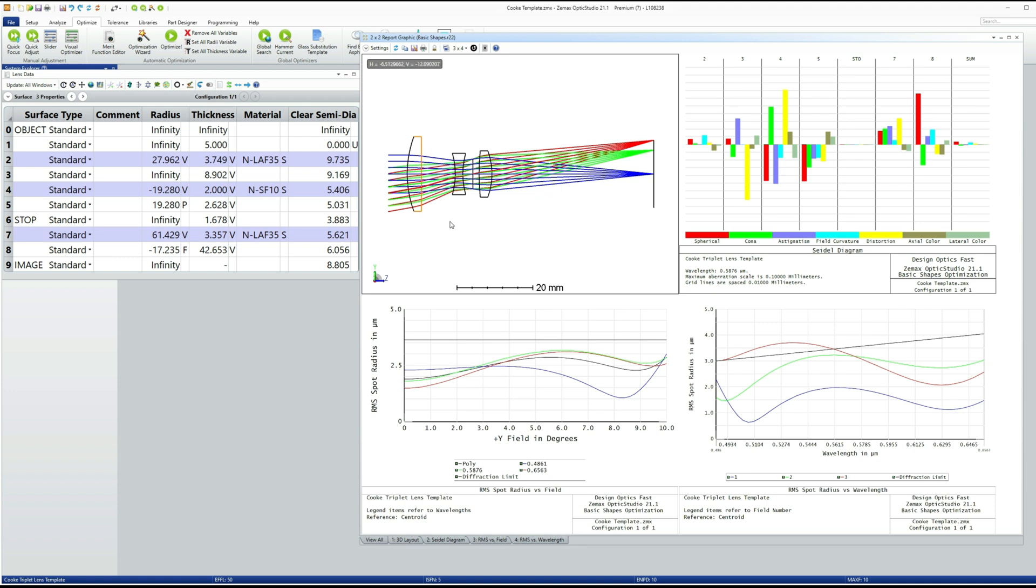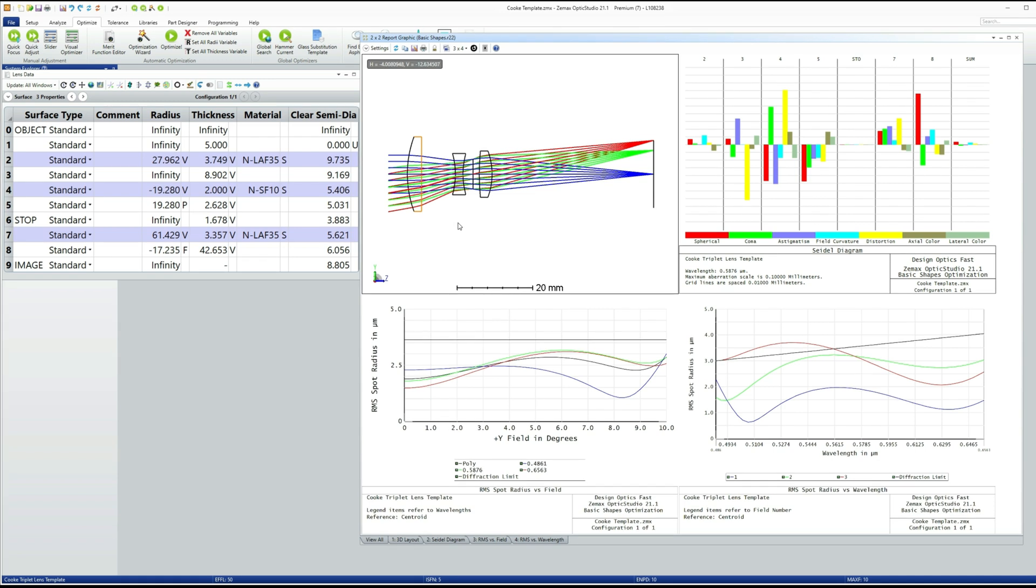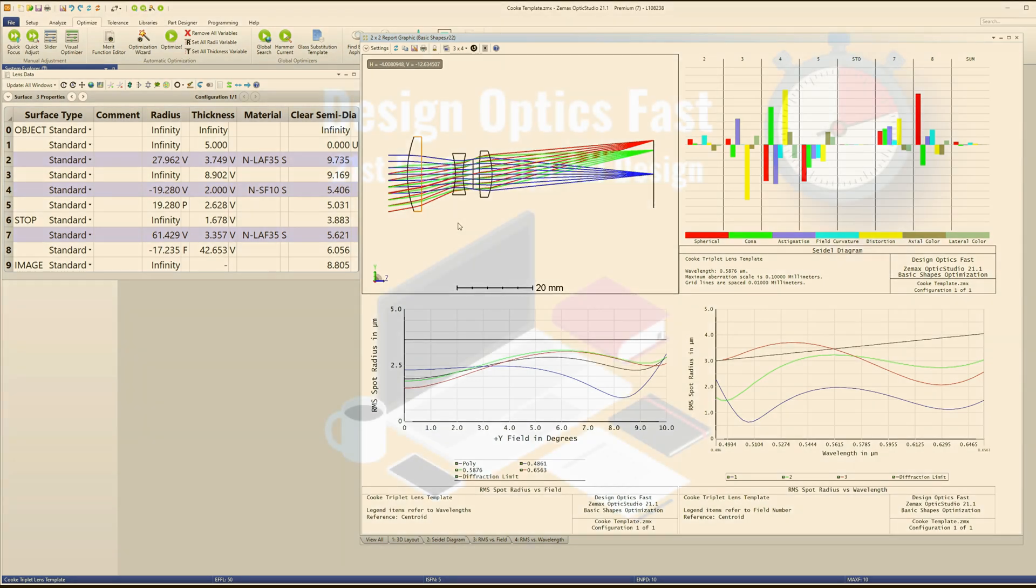But I have a more manufacturable basic shape. If you look at the RMS spot graphs, you can see that the performance is effectively identical.